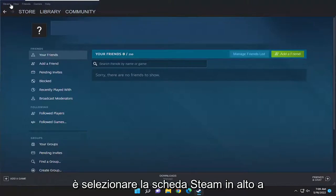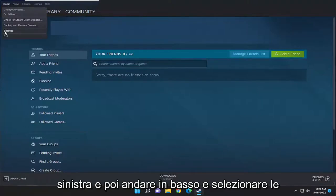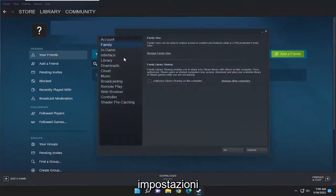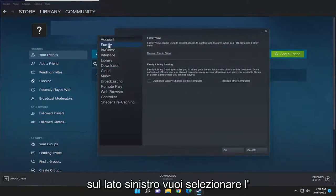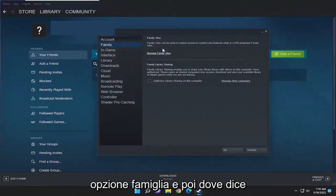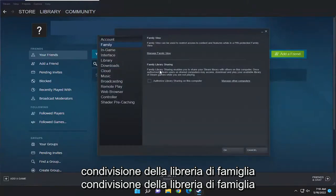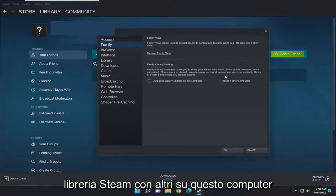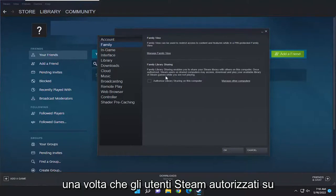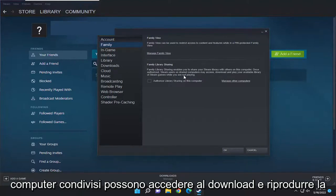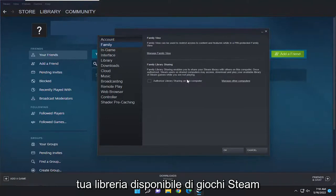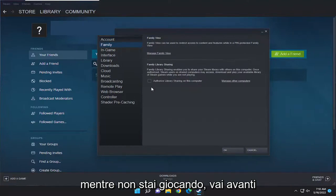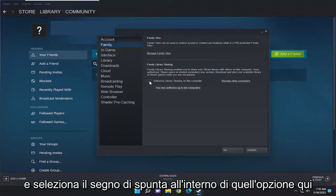All you have to do is select the Steam tab up at the top left, then go down and select Settings. On the left side, select the Family option, then where it says Family Library Sharing. Family Library Sharing enables you to share your Steam library with others on this computer. Once authorized, Steam users on shared computers may access, download, and play your available library of Steam games while you are not playing. Go ahead and check the checkbox inside that option.